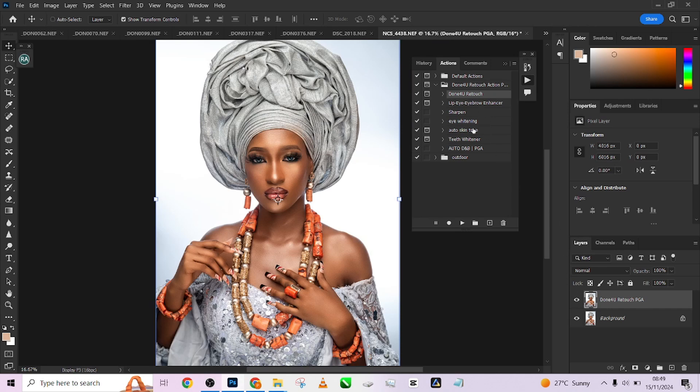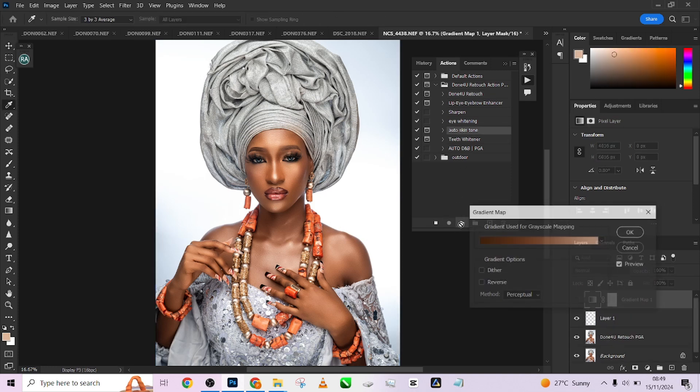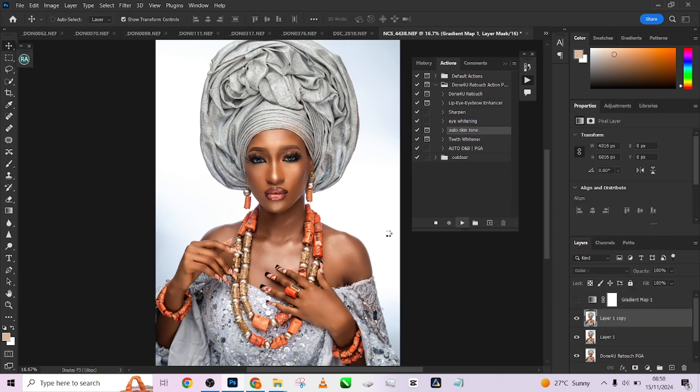I'll be walking you through everything that is here, every action that is included that we can use. As you can see, there are small irregularities on the skin, so we'll use our Auto Skin Tone to fix these small irregularities. Let me click on it - Auto Skin Tone. Look at that, it will bring up my gradient map here that has already been selected.